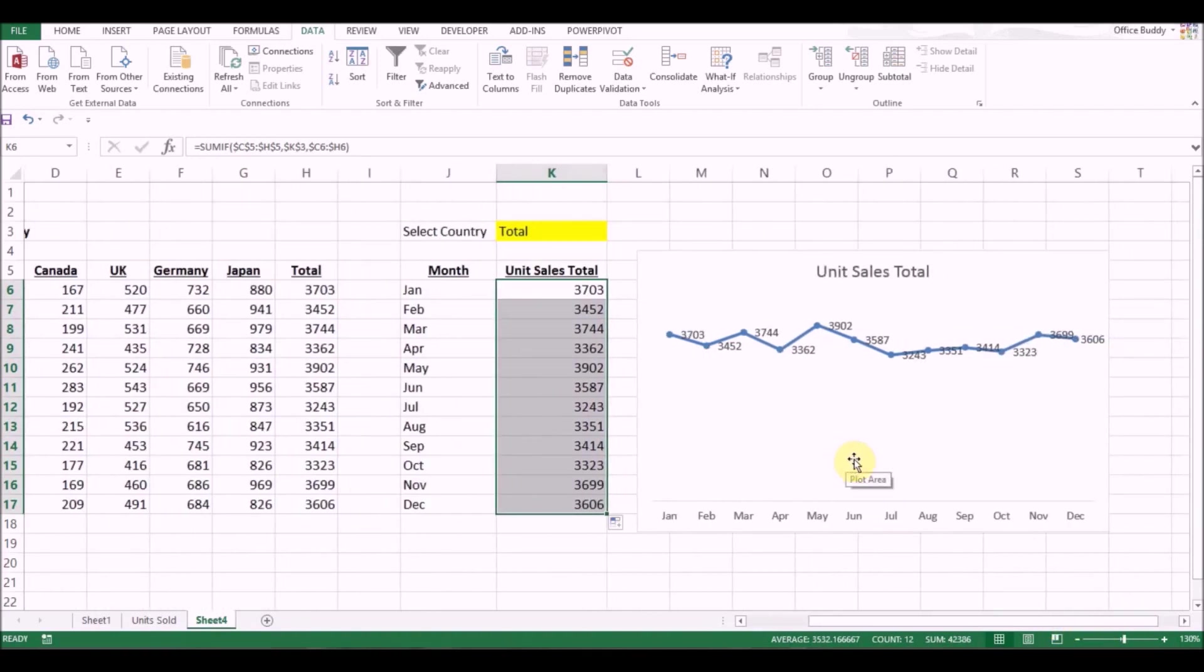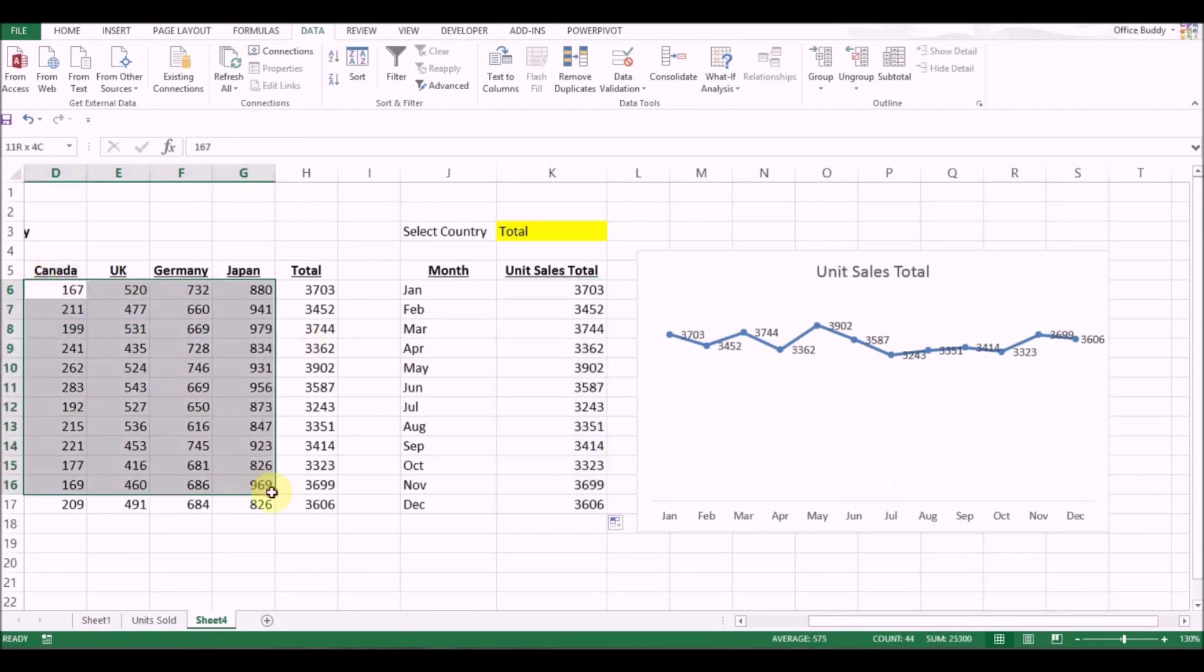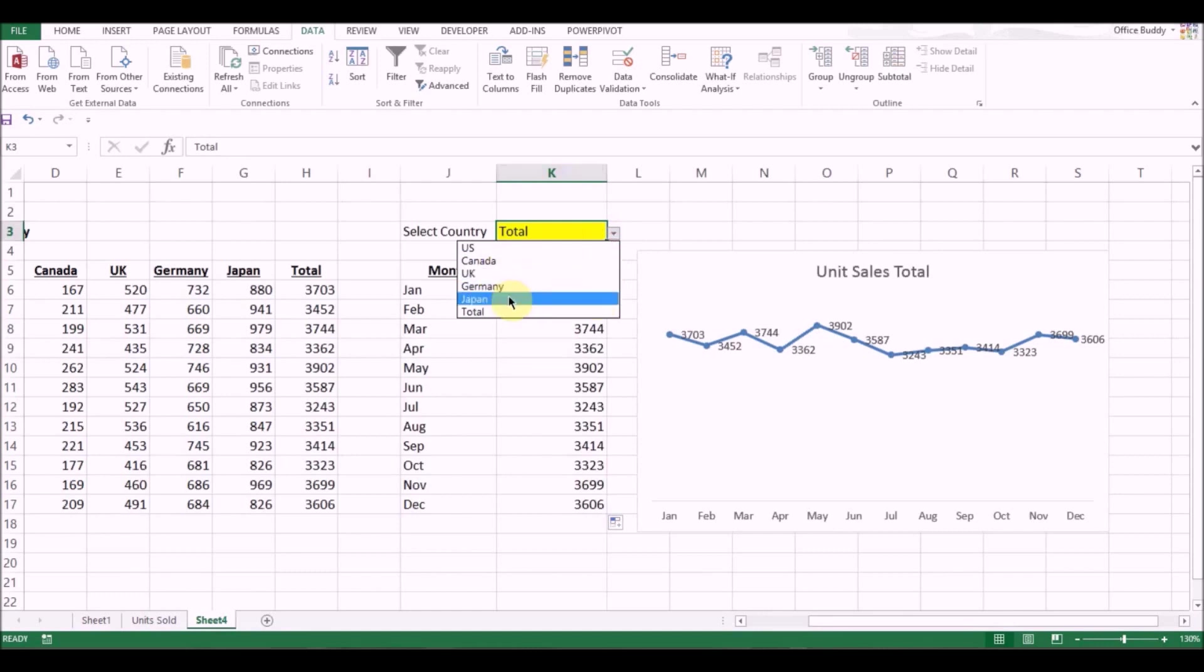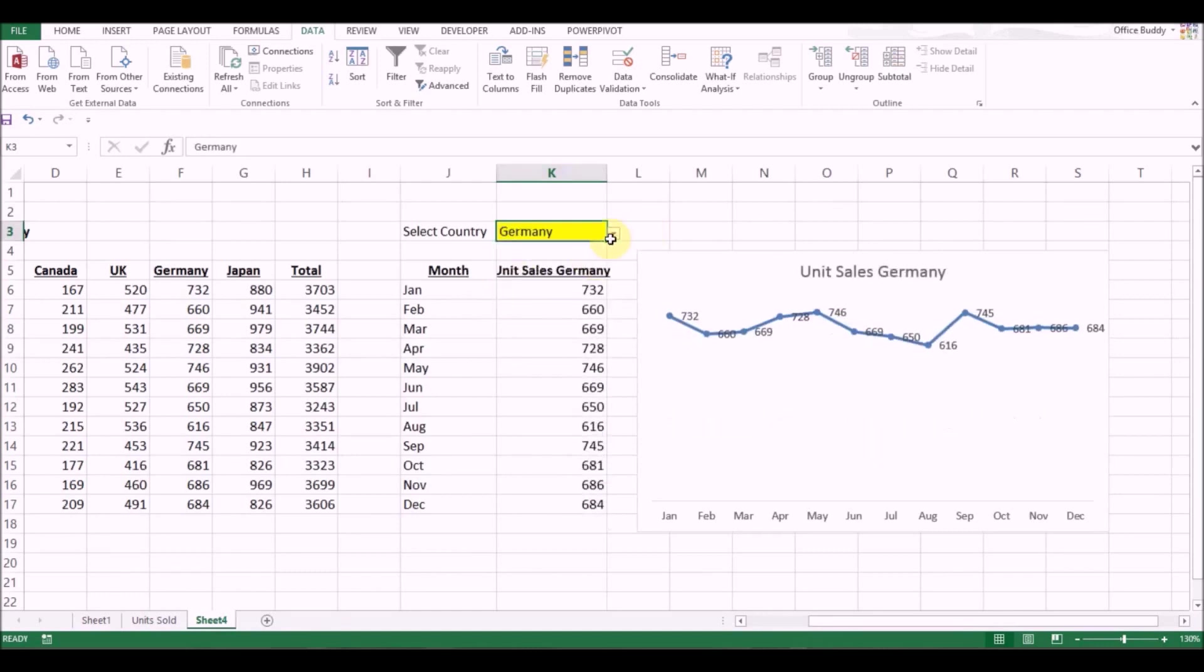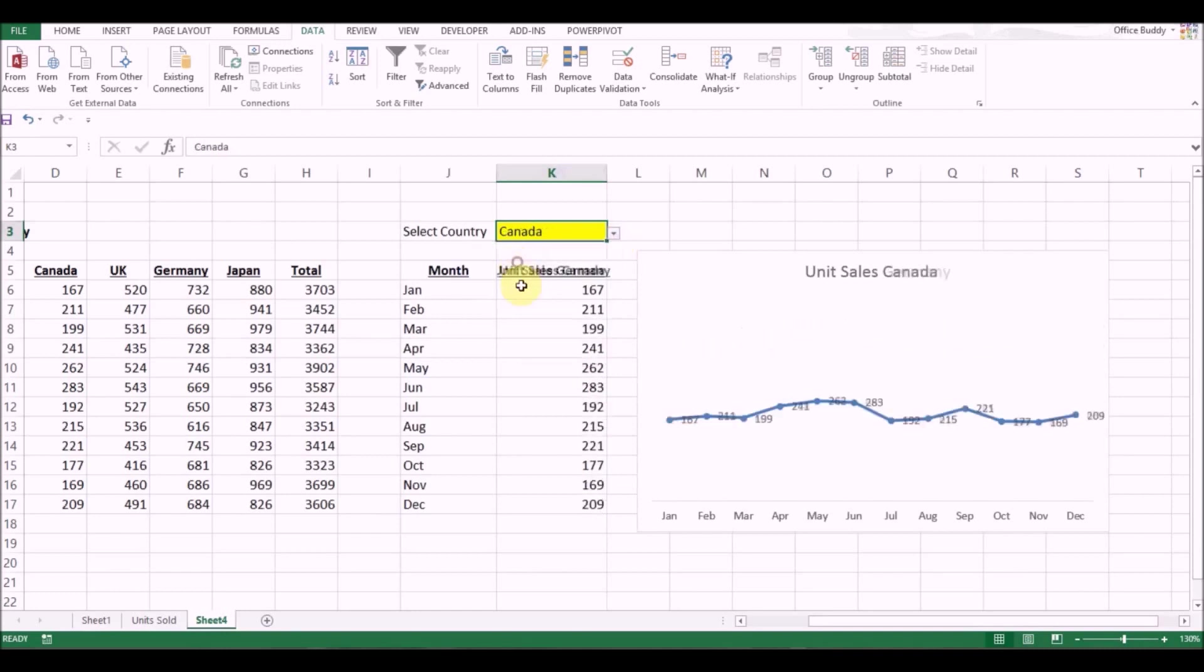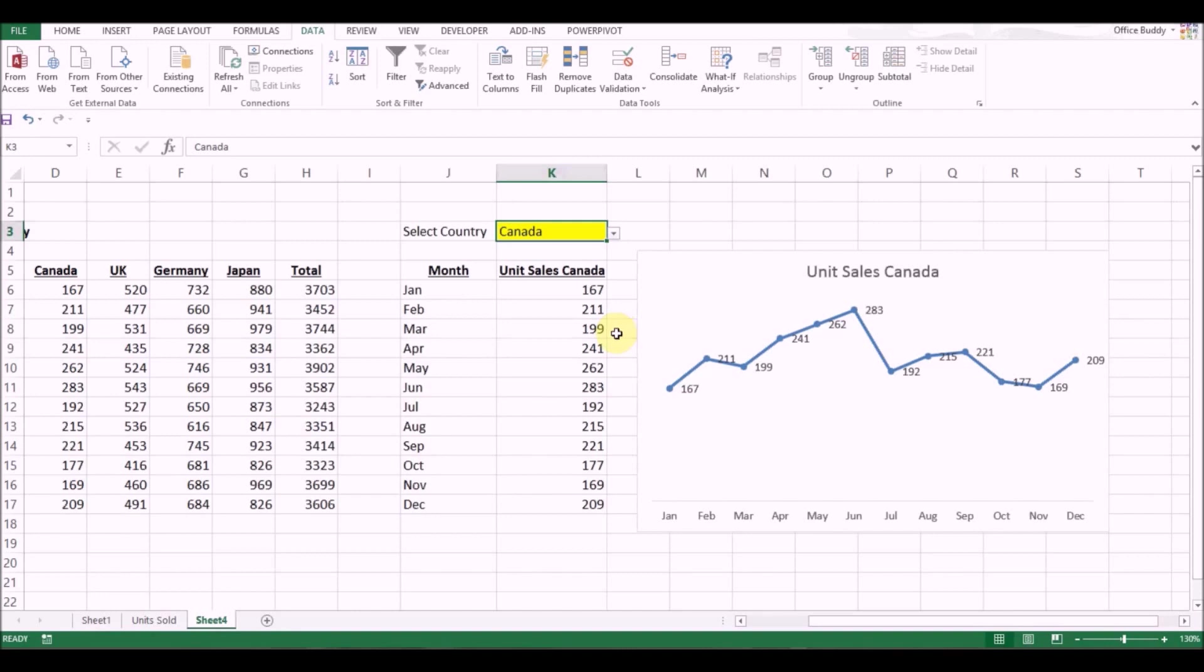So this was a simple example of converting raw data into a dynamic chart, which we created using the help of a drop-down list and it changes as soon as we click on the country that we are looking for. So I hope this video helped you. You found some valuable information there. If you did, click like and subscribe to my channel for more fun and informative Excel training videos. Thank you. Bye-bye.